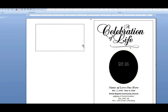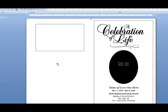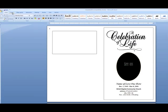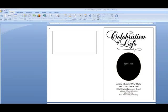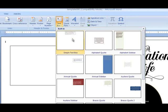Now your photo is ready to be inserted into this rectangle box. Please view the video on how to insert a photo into your program in our video tutorial library. Now we are going to insert a text box beneath this photo box. To do this, click on the Insert tab, go to Text Box, and choose the Simple Text Box.